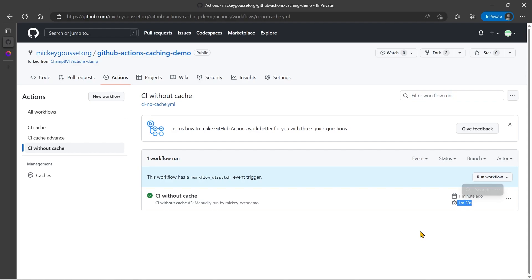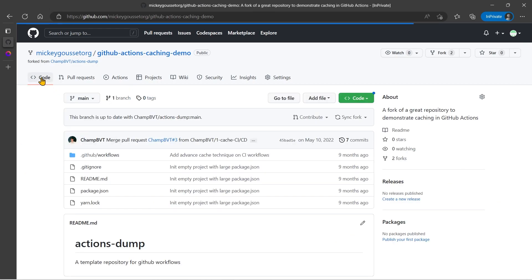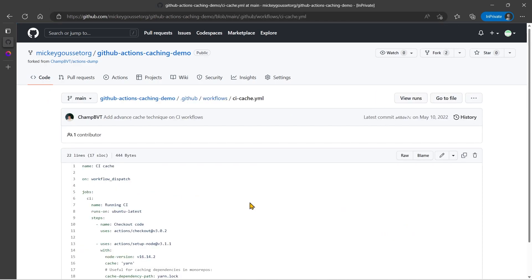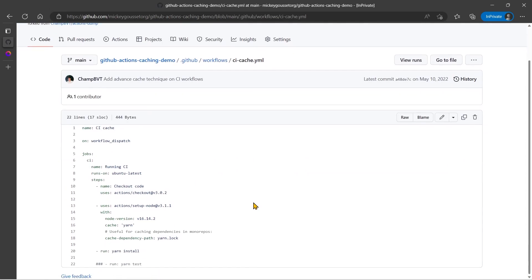So now, let's go add some caching and see if it makes it faster or slower. So we'll go back to code, it should be, hopefully make it faster. We'll go to the workflows, and we'll go to the CI cache YAML file. Now what this YAML file does is it adds two lines, line 16 and line 18.